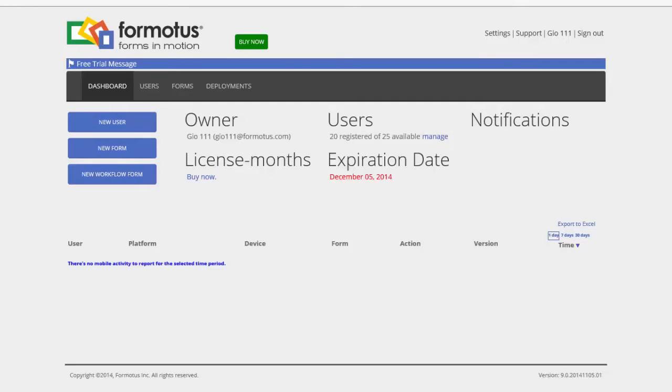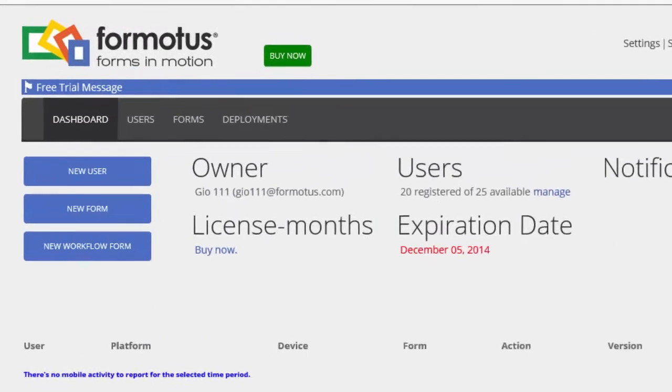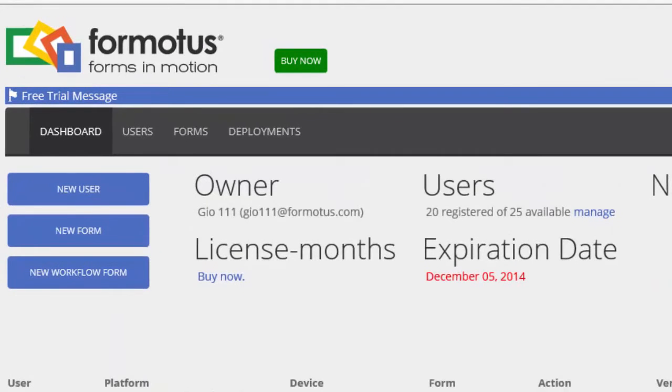Here's how to convert your free trial account into a paid account using license months. Simply click the Buy Now button and the first thing you see is a big chart that shows you three of many buying options.